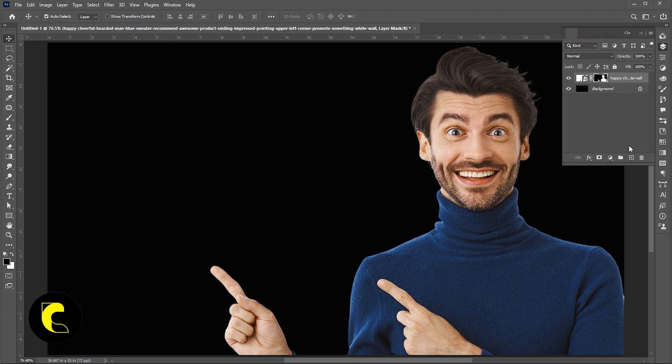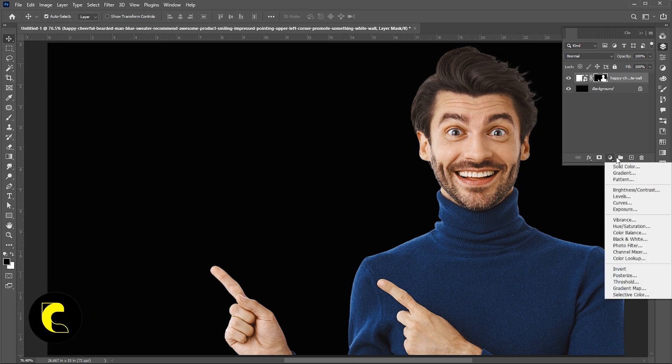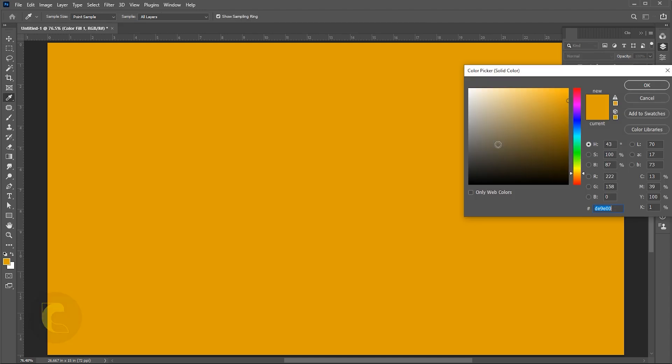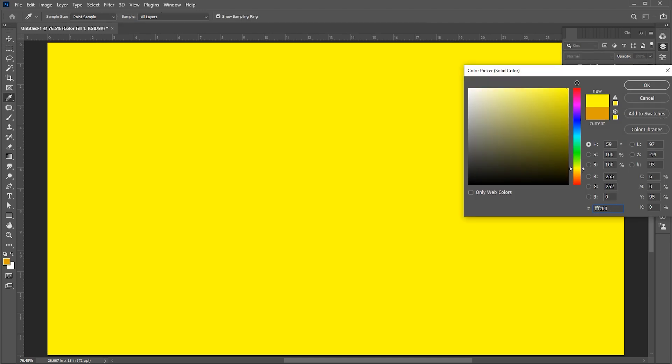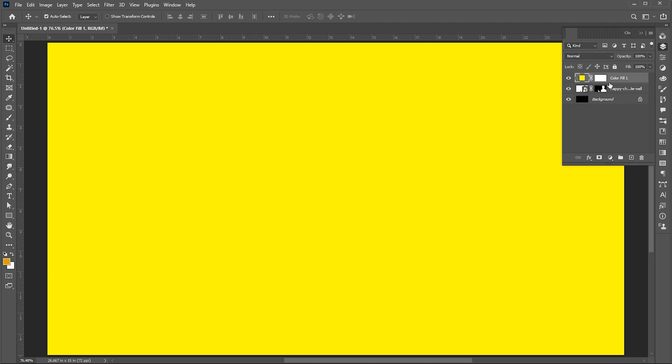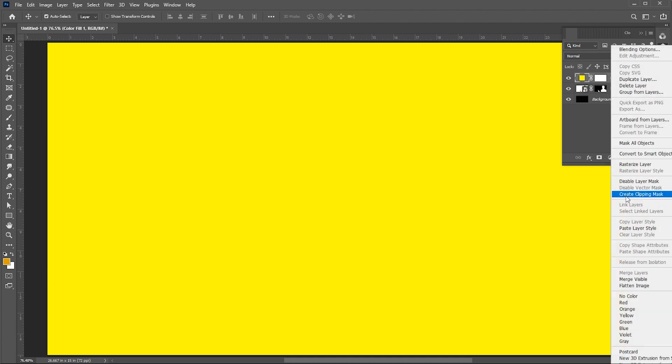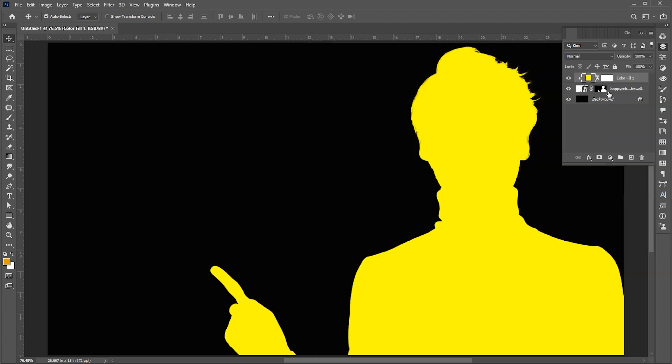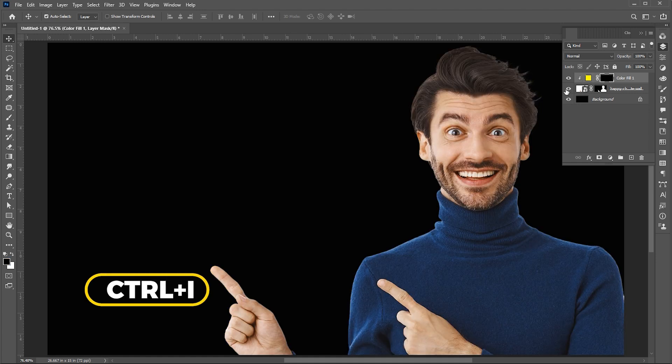Then add a solid color adjustment layer. Change its color to yellow. Right-click on it and choose Create Clipping Mask. Select the mask and press Control plus I to invert.